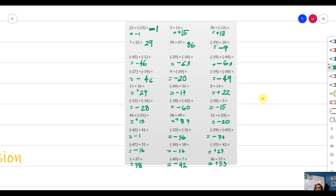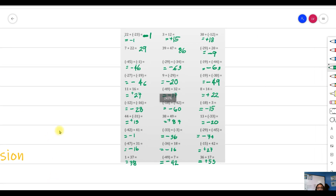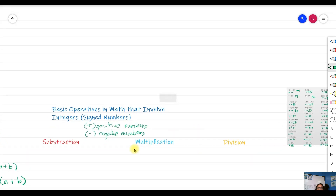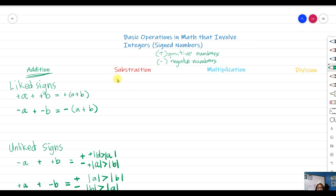That's how you add integers. Remember, integers are numbers that are signed — they can be positive or negative. See you again in the next video where we'll discuss our next topic, which is subtraction of integers.